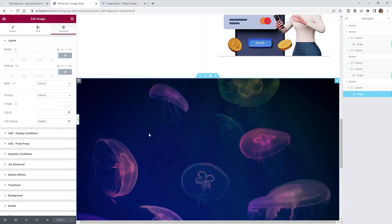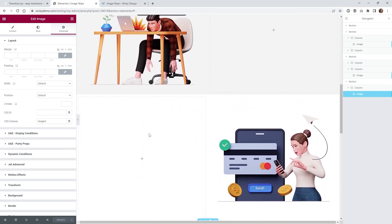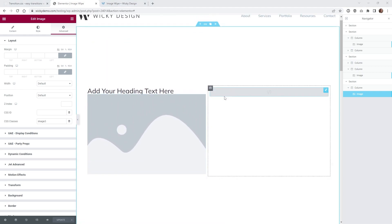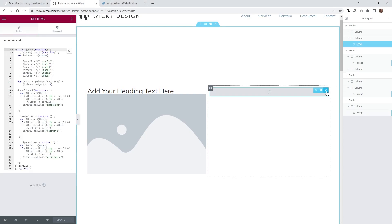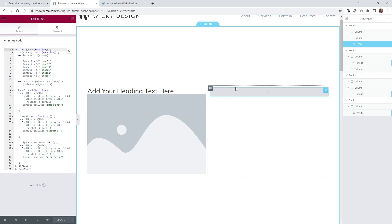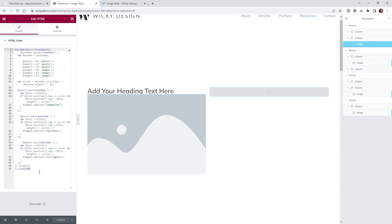Then we're going to jump into the JavaScript. If you scroll up to the top of this page, you'll notice I just have an HTML widget. If you've never really played around with JavaScript in Elementor, you can just drop in an HTML widget and put in your custom code. It doesn't really matter where you put this code — it just has to be on the page somewhere. All of the code will be in the description below, so you can literally just copy and paste it as long as you label everything panel one, two, three, image one, two, and three.